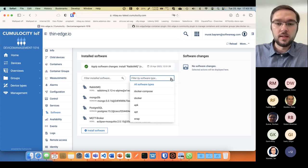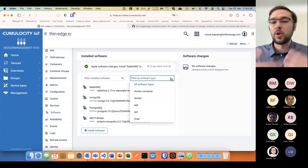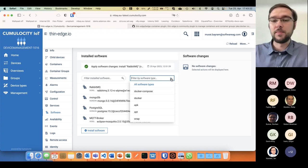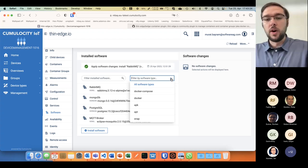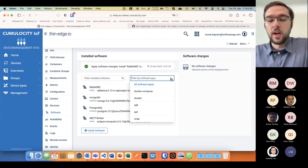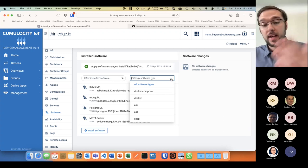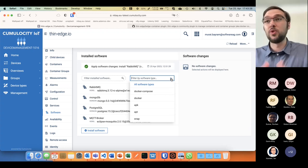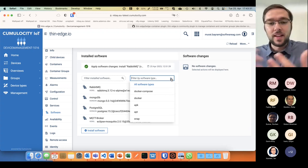Software types can be, for example, docker composes, basically a docker compose yaml, or docker images, APKs, binaries, executable files. Anything can be a software from our point of view.